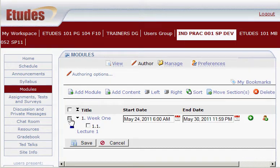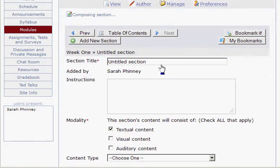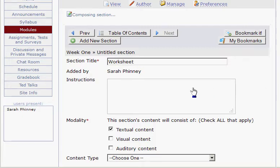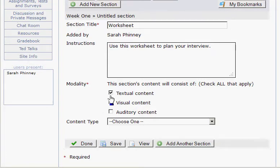We're going to add another section to Week 1, so I'm selecting Week 1 and clicking Add Content. I'm going to call this Worksheet, because this is going to be a document I'm going to upload. I can put instructions in here. This is just textual content this time.